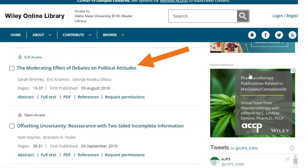Access the article with the article title link, or get to the full text with the PDF or full text links.